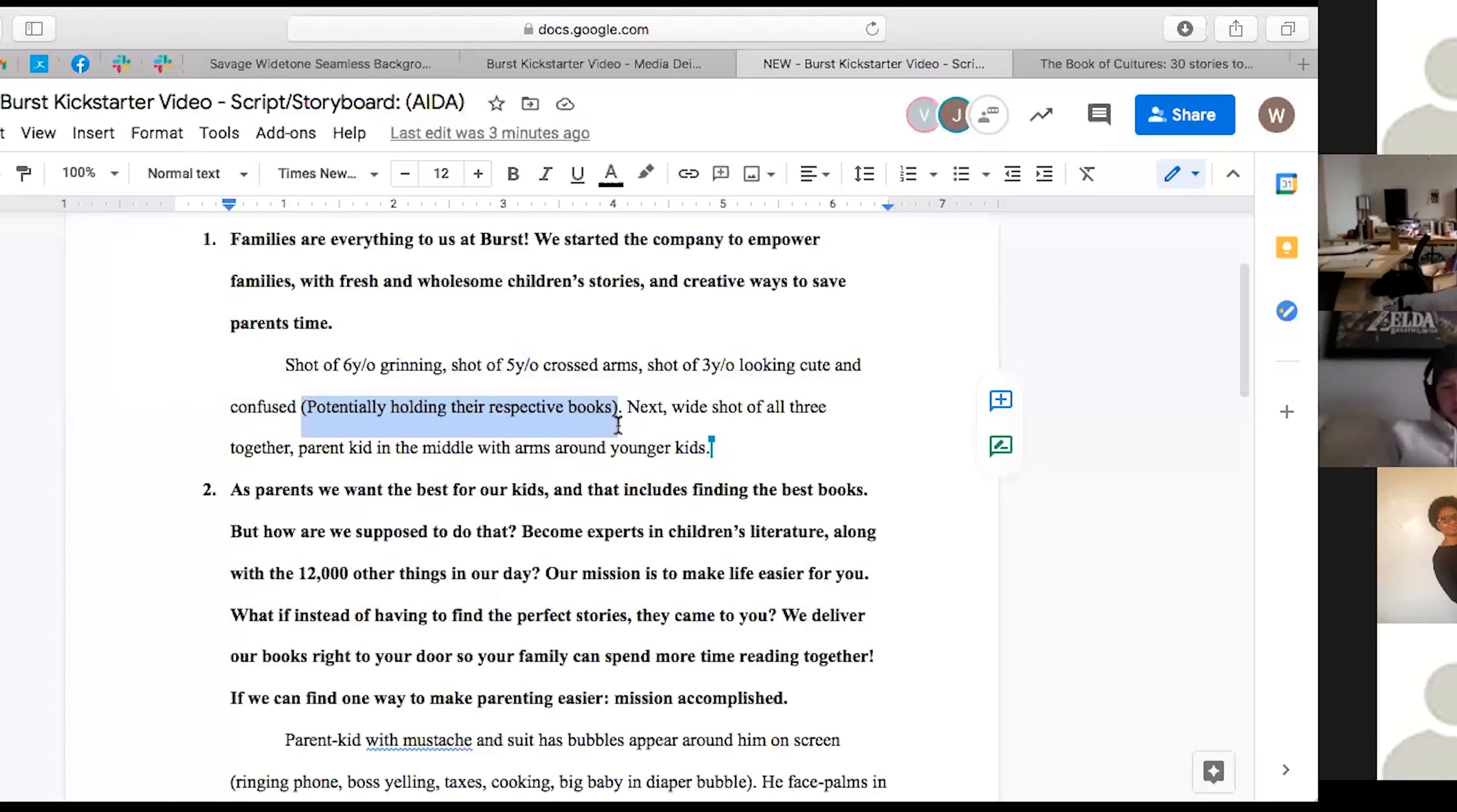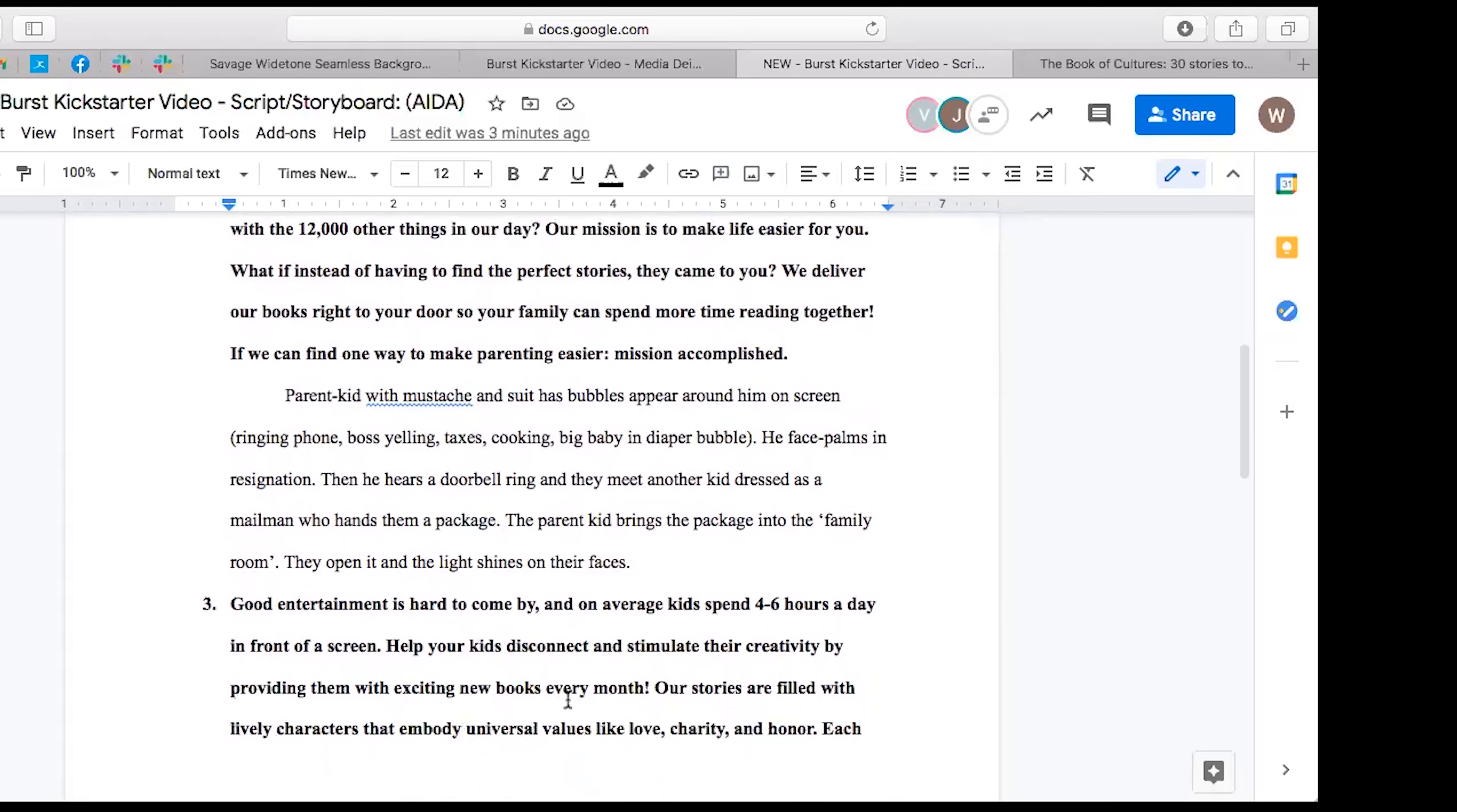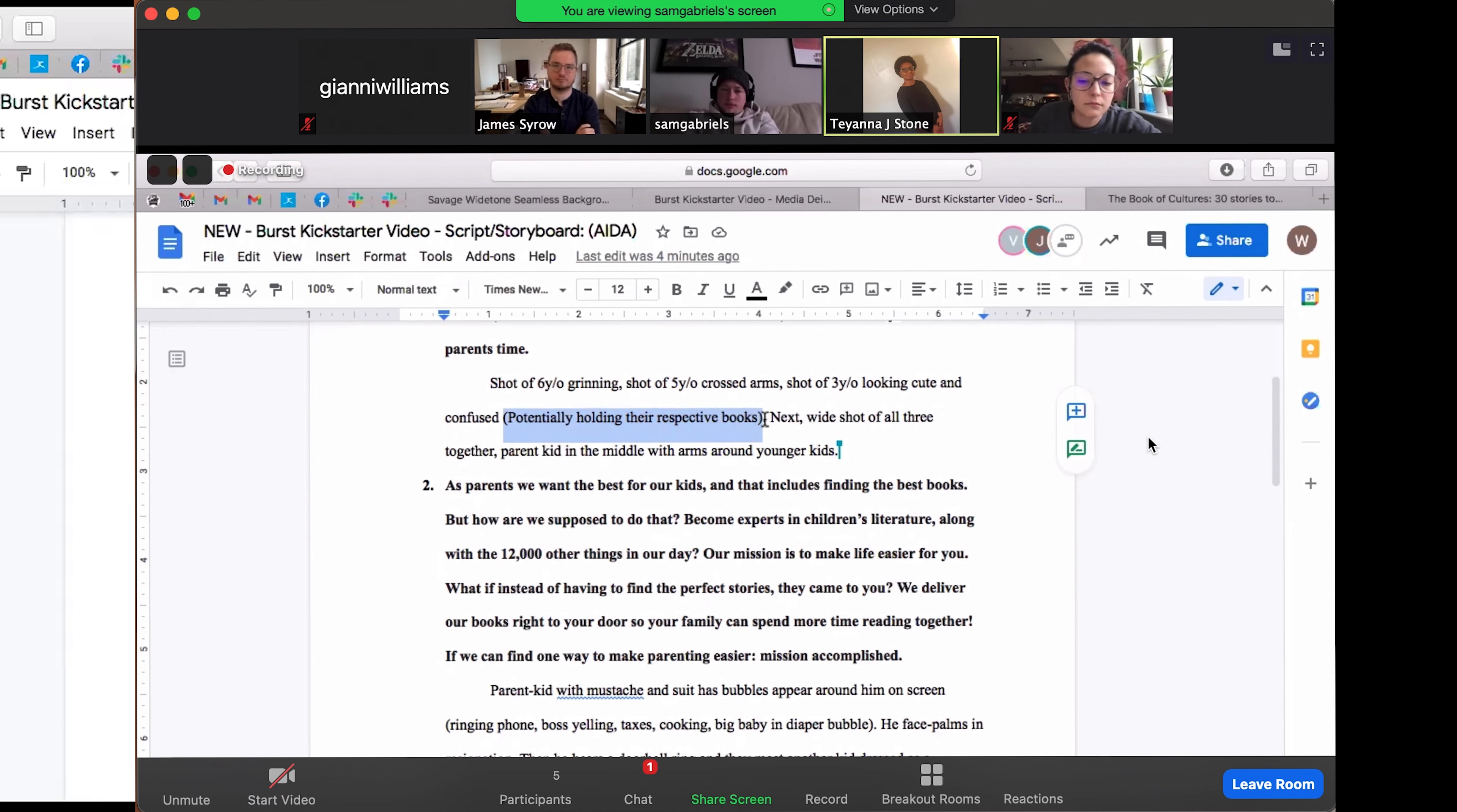Can you guys see that? So the reason I kept this in here was because I wanted to introduce the audience to the book right away as soon as possible. But I do feel like it doesn't really fit because we go from them holding the books to the parent with all this, all the troubles going on. And then he hears the doorbell. The male kid is dressed as a mailman, hands him the package, and then he breaks into the family room. And they all open the books. So I'm thinking maybe not have them holding the books at the beginning. Or what do you guys think?